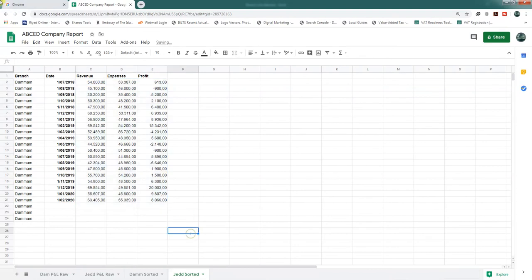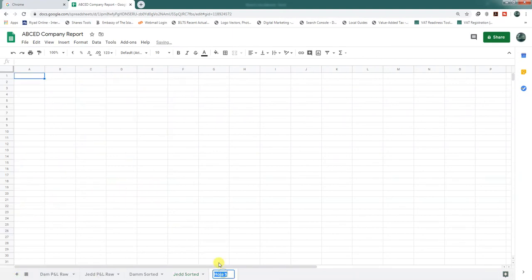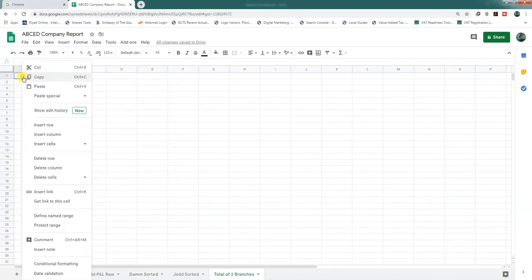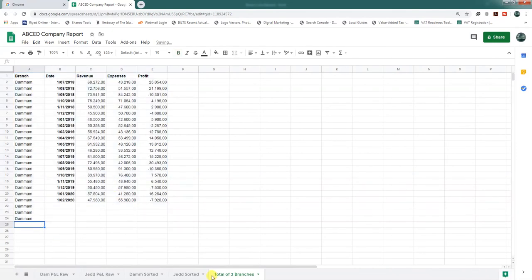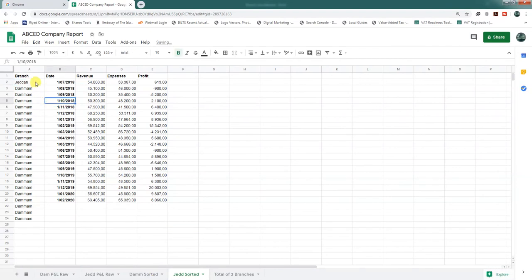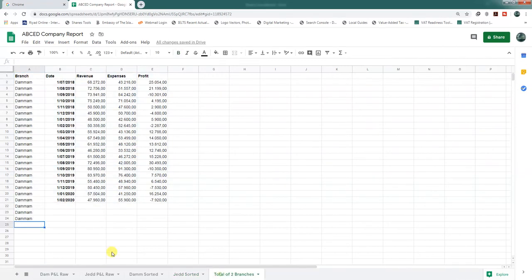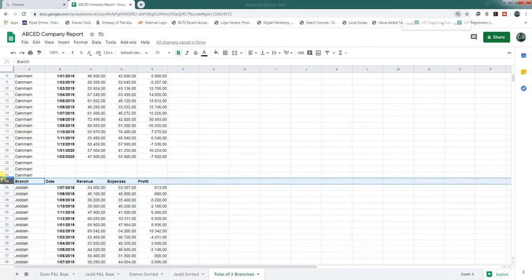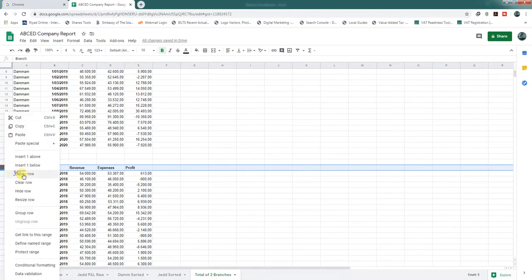What we have to do now is combine both branches into one tab — a total of two branches. We will copy this data for the Mom branch and paste it here. For the next one, we will copy the Jidda data — I need to change the branch name here to 'Jidda'. Now we will copy this and paste it here, and delete the duplicate header row since it already exists.